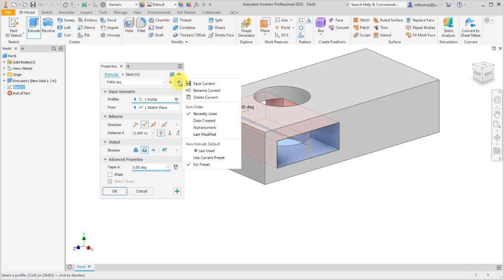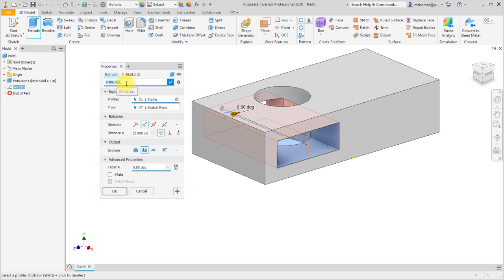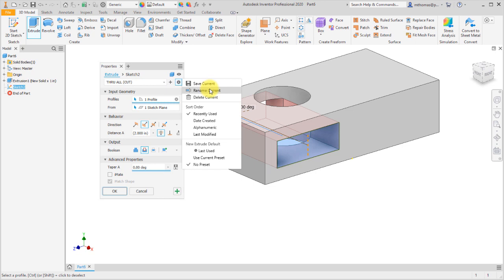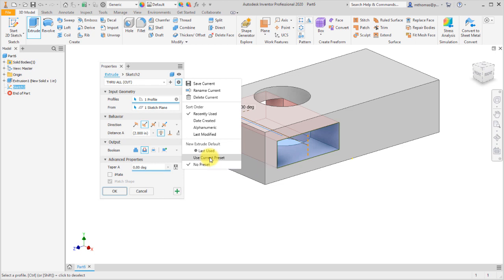I'd also like to rename this, so we'll call it 'through all cut.' I want this to become my default so that any new extrusion from this point forward defaults to my through all cut option. You can have basically an unlimited amount of presets, and these presets can do various things. You can set one as the current default or sort them differently, giving you the ability to capture your frequently used options.